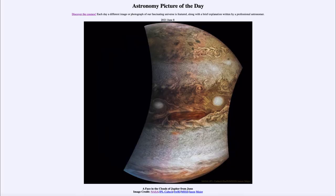Greetings and welcome to the introduction to astronomy. One of the things I like to do in each of my introductory astronomy classes is to begin the class with the Astronomy Picture of the Day from the NASA website — that is apod.nasa.gov/apod. And today's picture is for June the 8th of 2021.